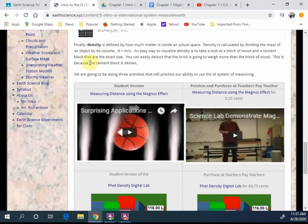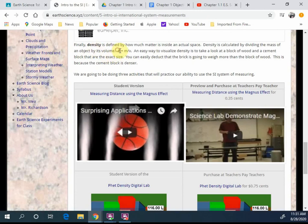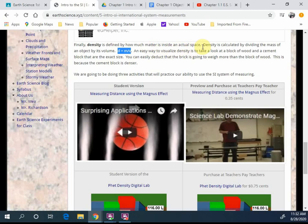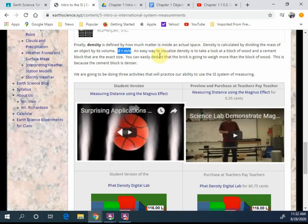And the final piece is density. You must know math, mass, you've got to know math, obviously, to do it. You need to know mass, you need to know volume. If you have those two, you can apply that simple formula, density equals mass divided by volume, to give you density. So what is density? Density is formed by how much matter is inside an actual space. Again, is defined by how much matter is inside an actual space.